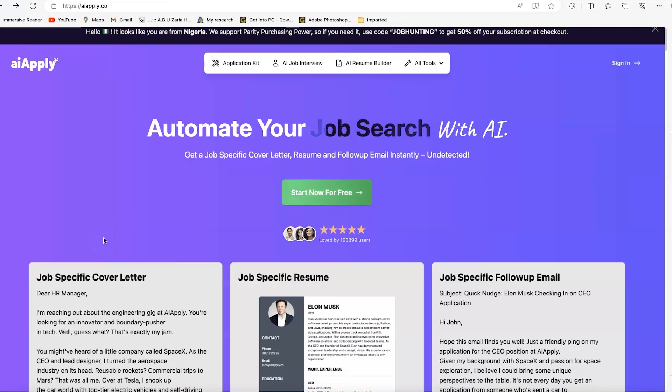Hello and welcome to my channel. In this tutorial, we're going to learn how to use AI Apply.